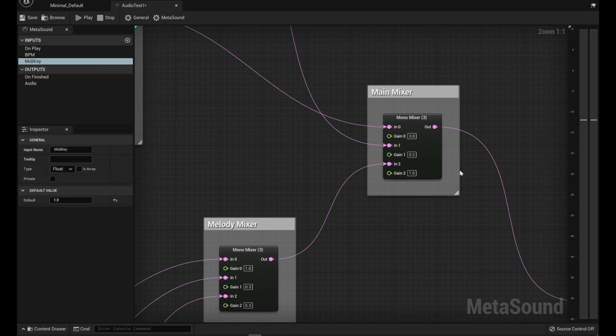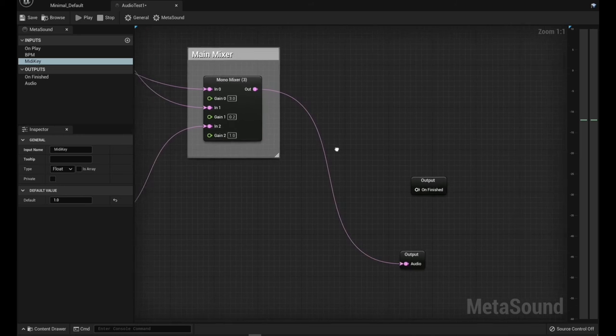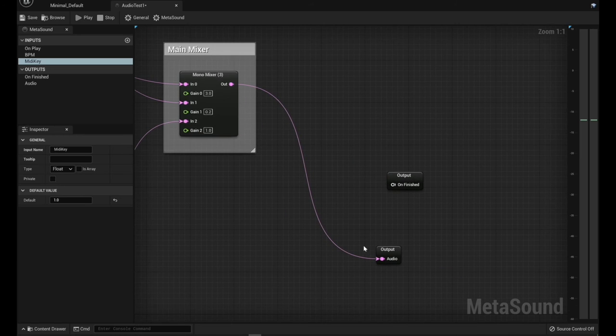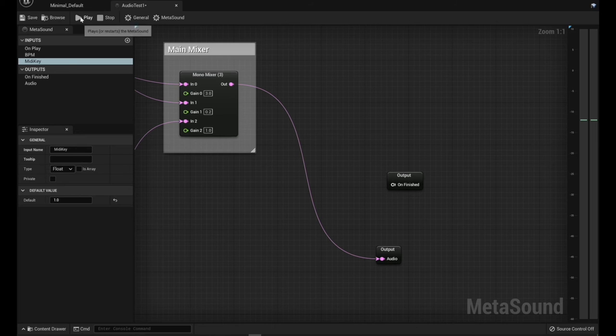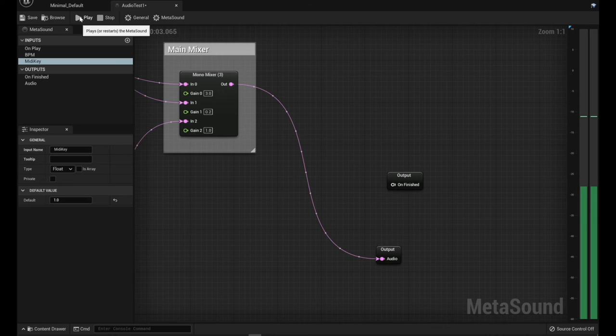So basically then we've got the melody coming out and it's going into the third channel of our main mixer. And so we've got our kick, our snare, and our melody. And these are all being mixed and they're going out to the audio output. And when you hit play with all of it, this is how it sounds. So then you've got all the pieces playing.